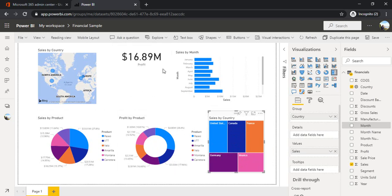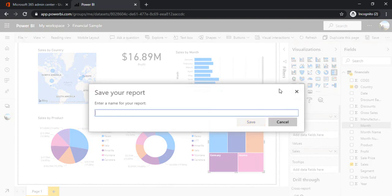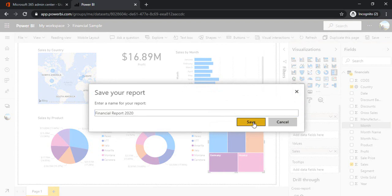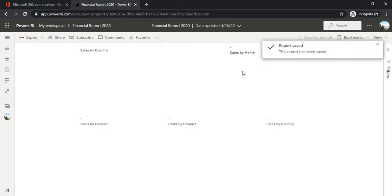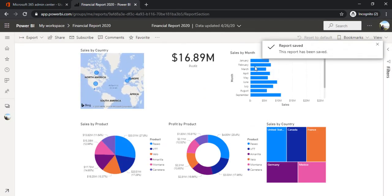So we are pretty much done with our report. I'll just save it. I'll name it as Financial Report 2020. Okay. So we got this nice report generated.